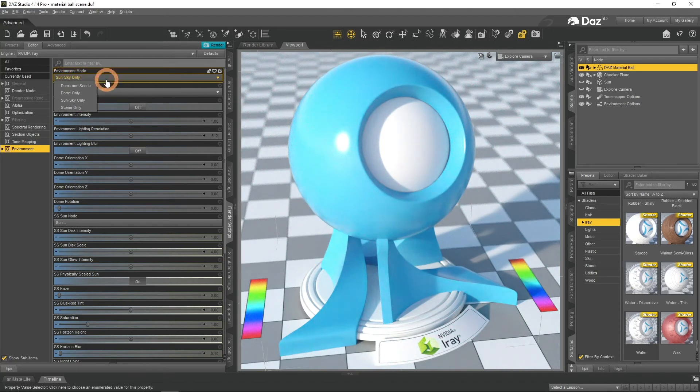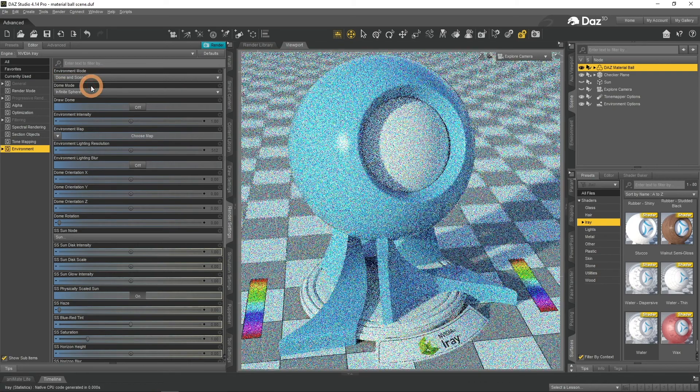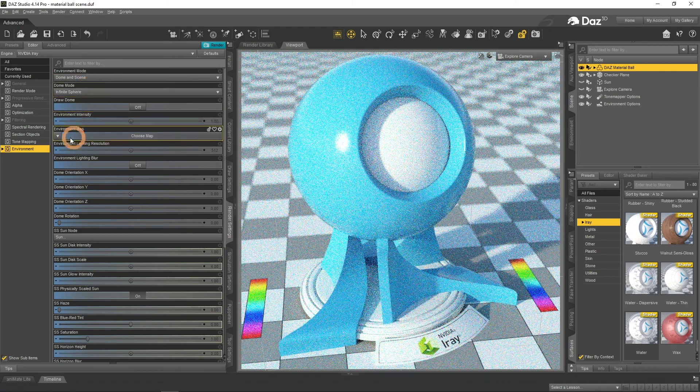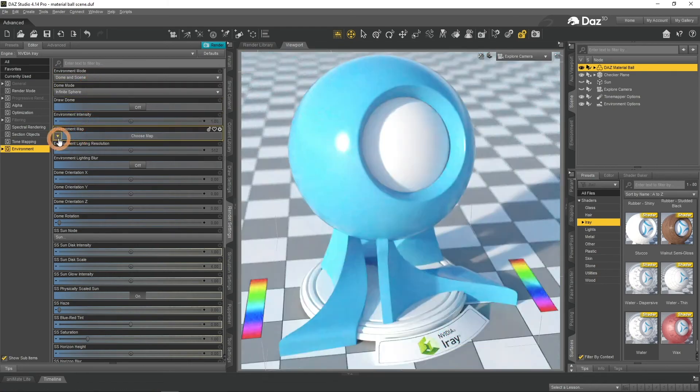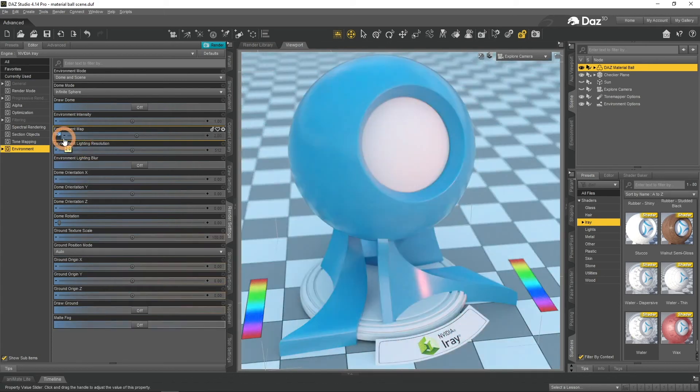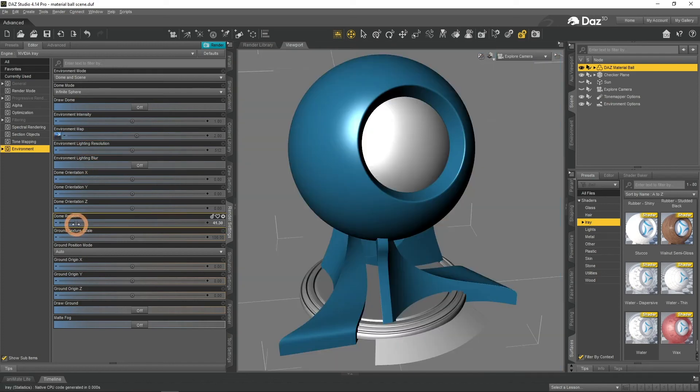Or use HDRI by changing the Environment Mode to one of the two dome ones. Then select an Environment Map by clicking on the arrow, then browse and find an HDRI. This will change the environmental lighting of the whole scene.